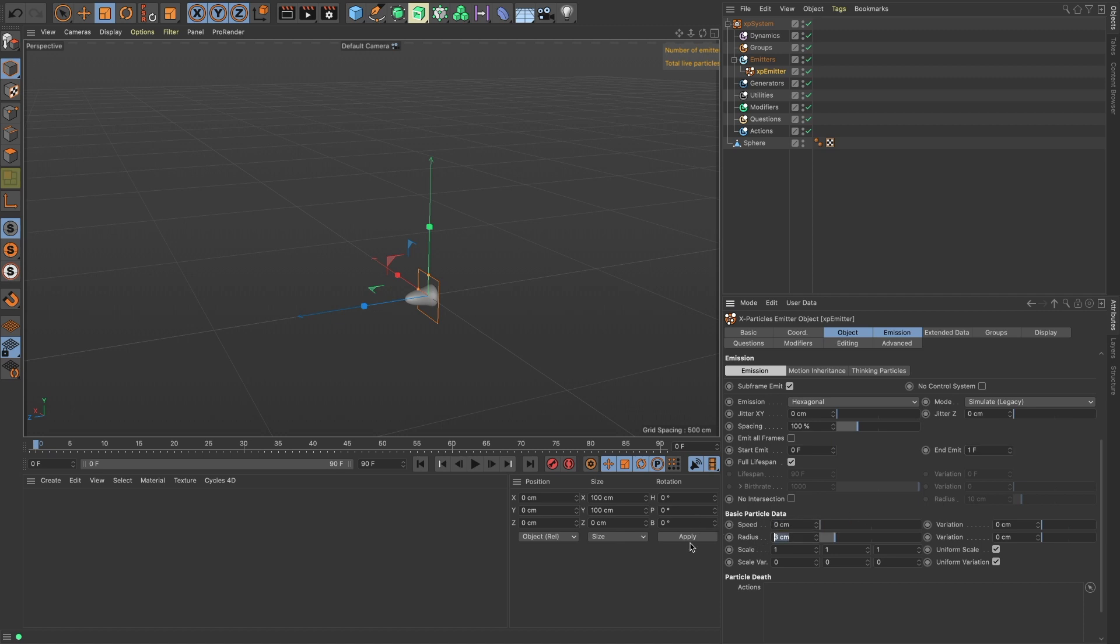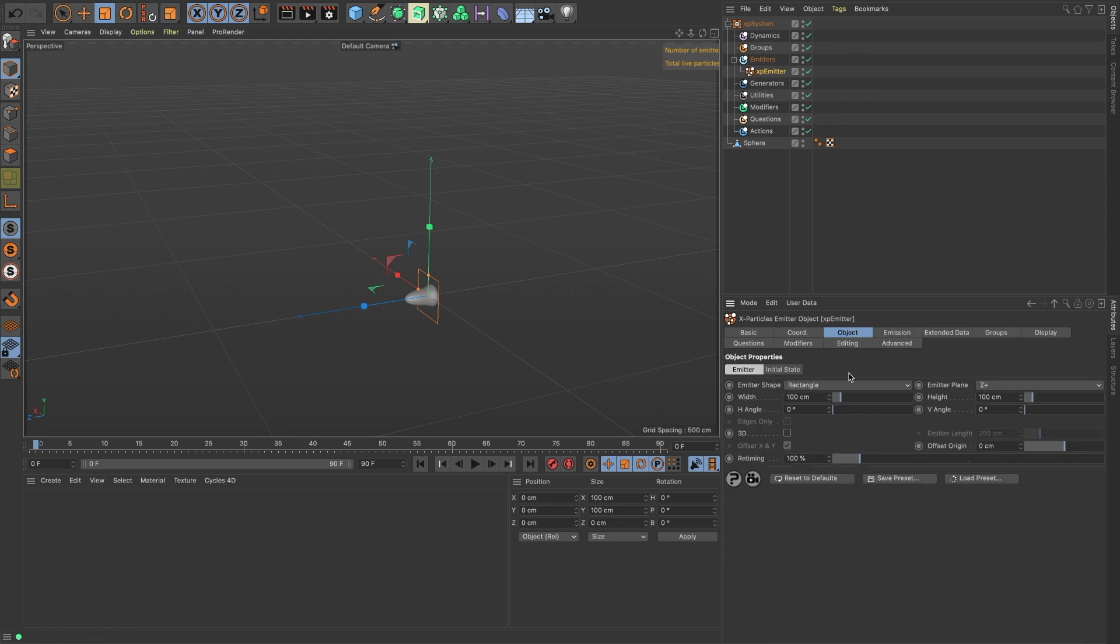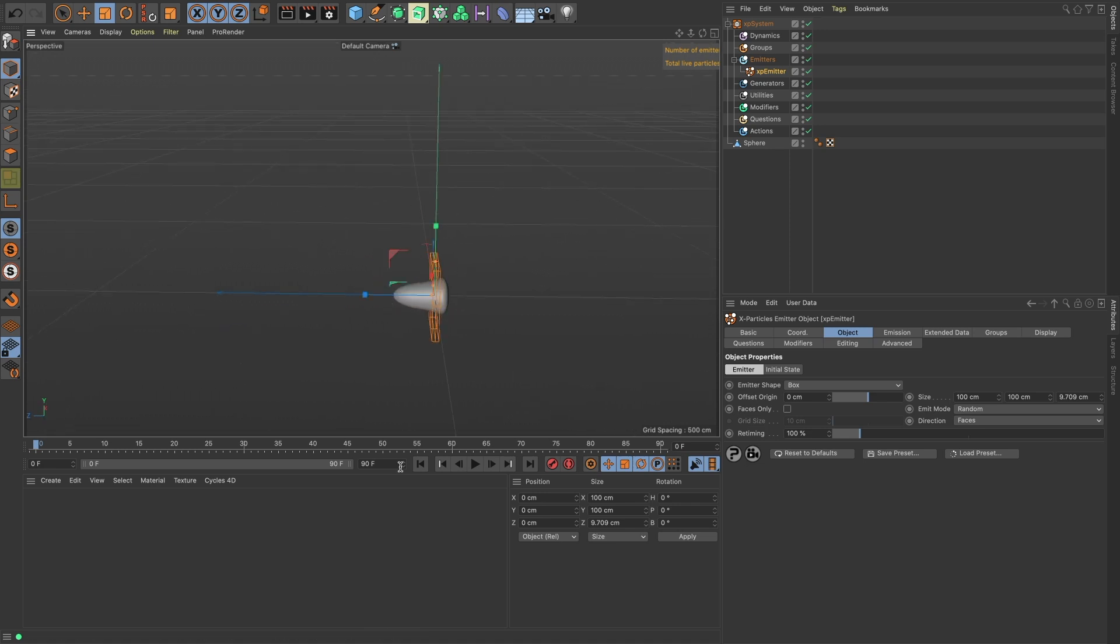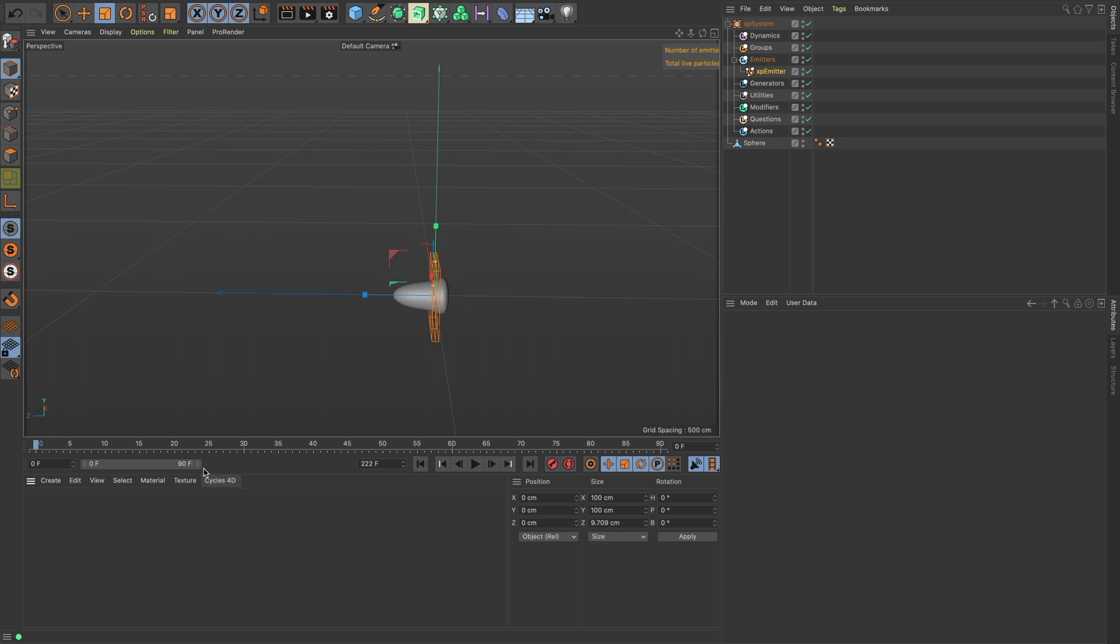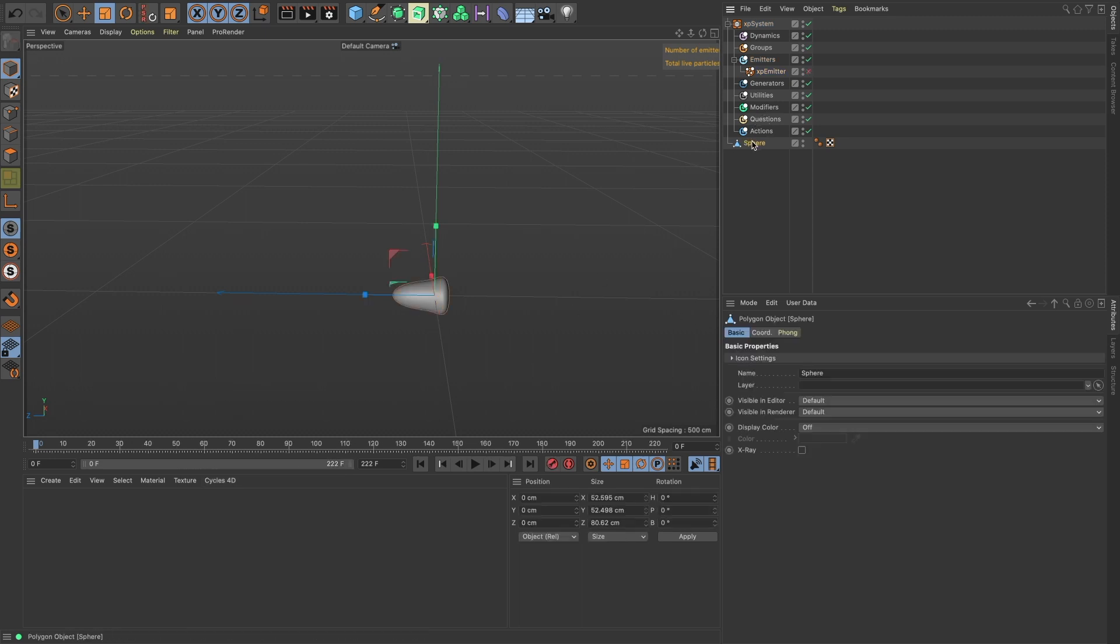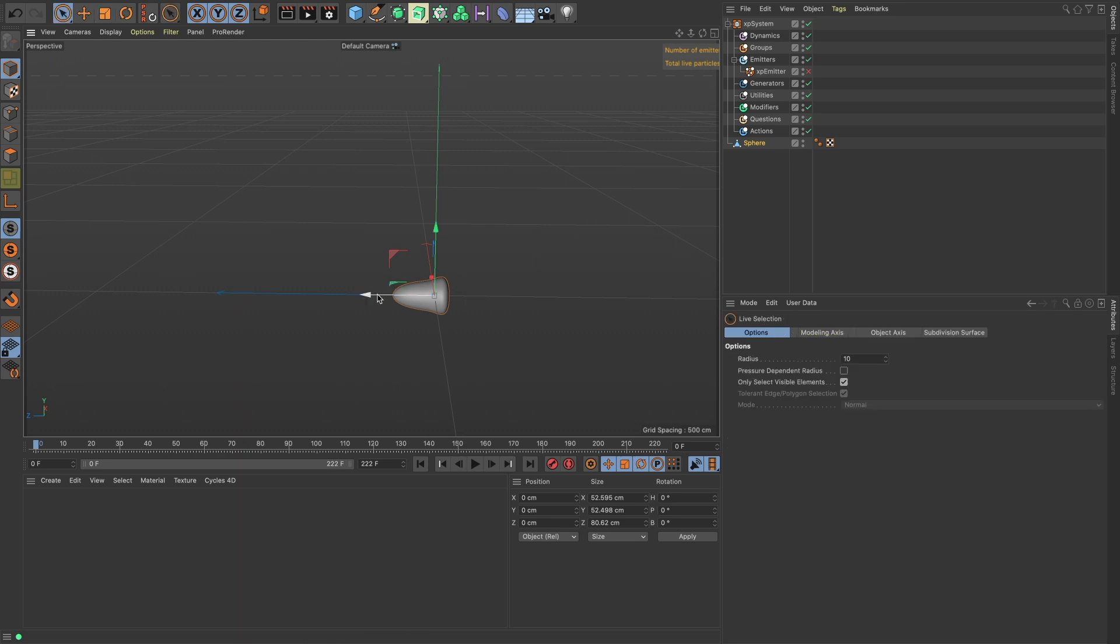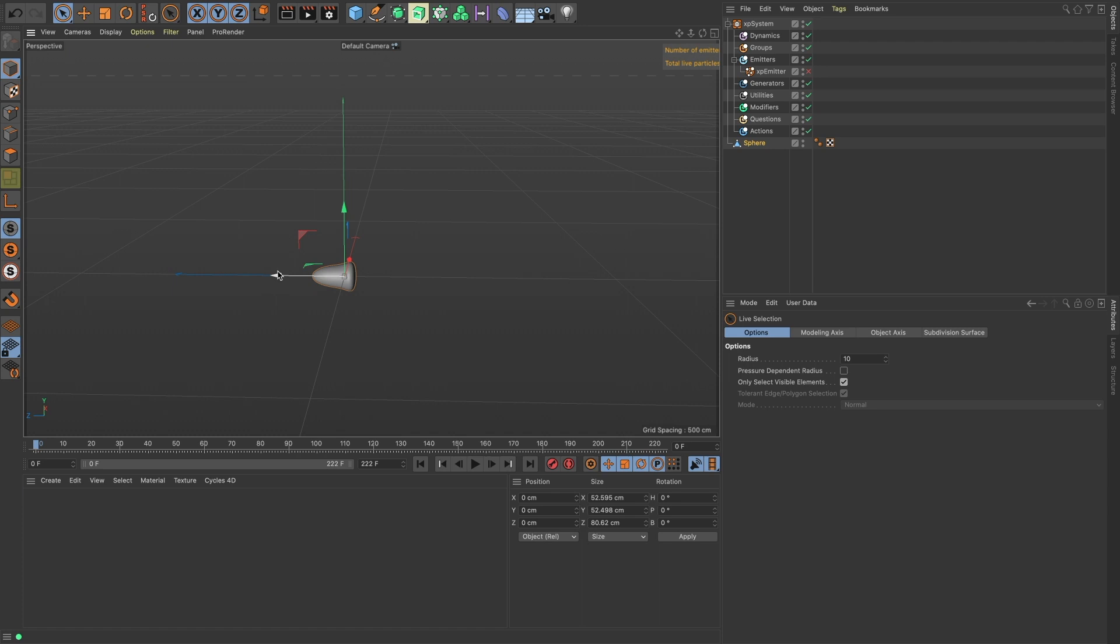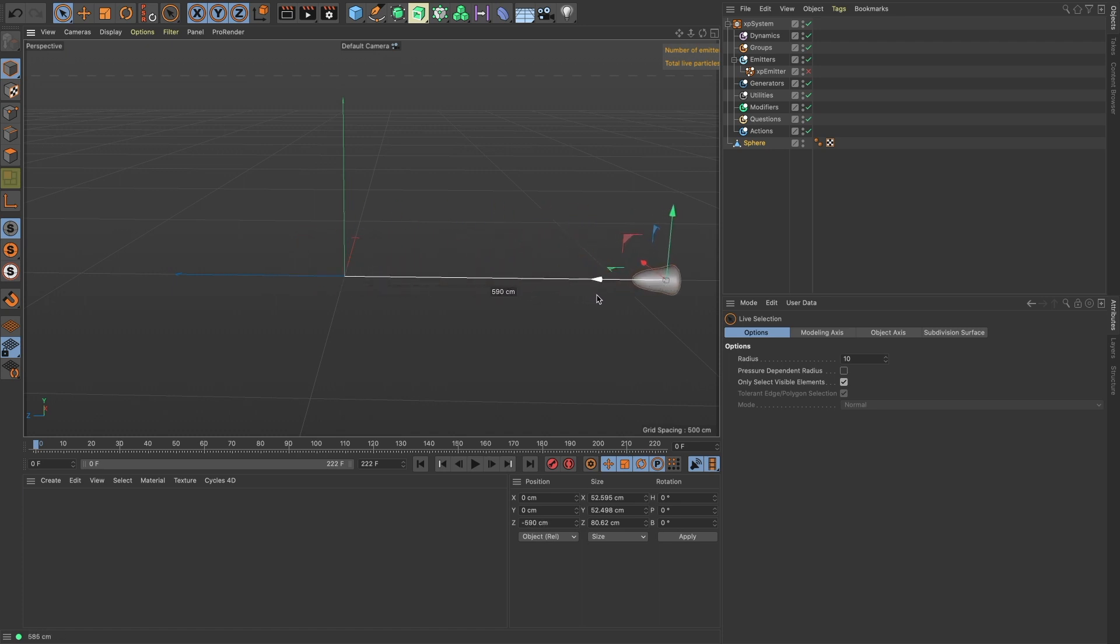We want about 1.5 radius and we want our emitter to be a box and we want it to be about that big. Let's add some more frames and let's turn off our emitter. Spacebar will bring you back to your last used tool.